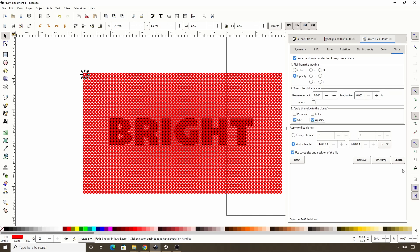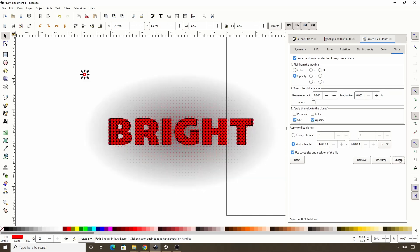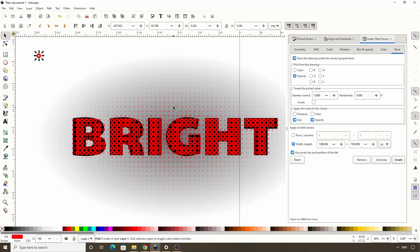Now let's click Create. Okay, there we go. The clones are getting smaller and more transparent as they move out from the text.